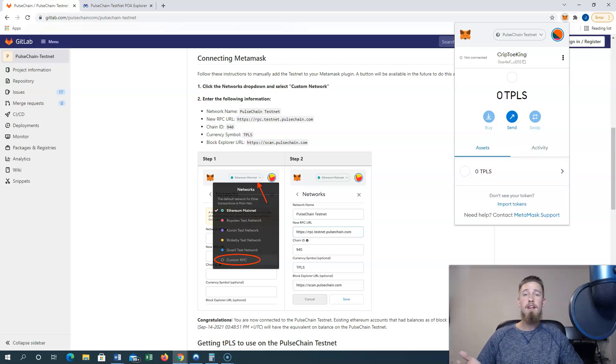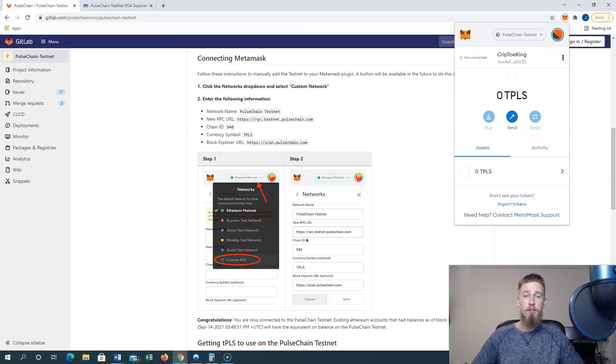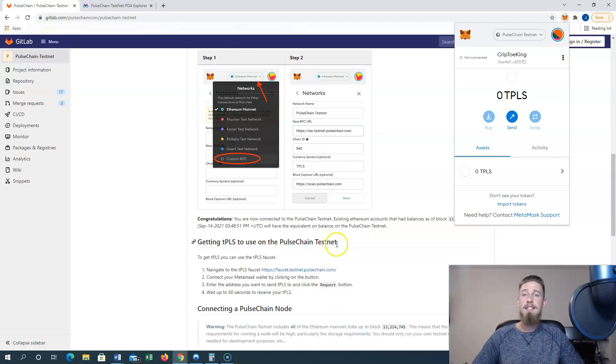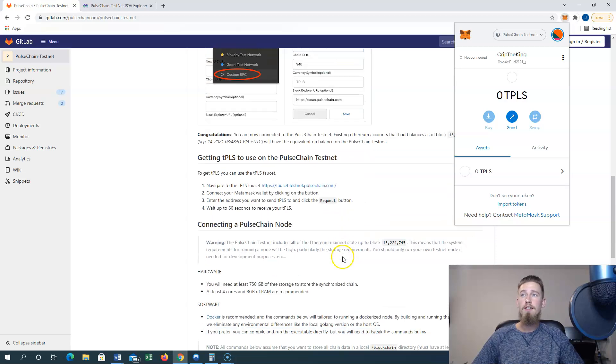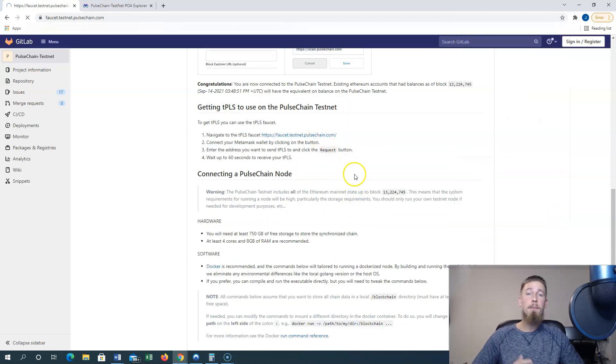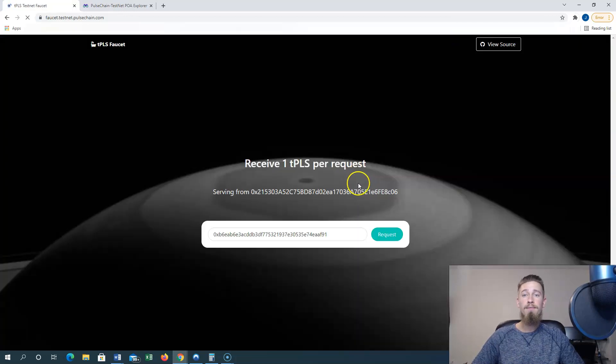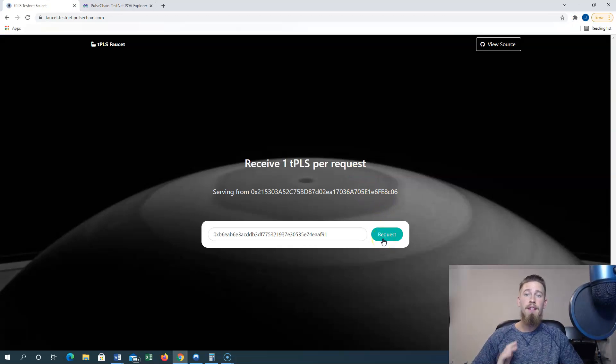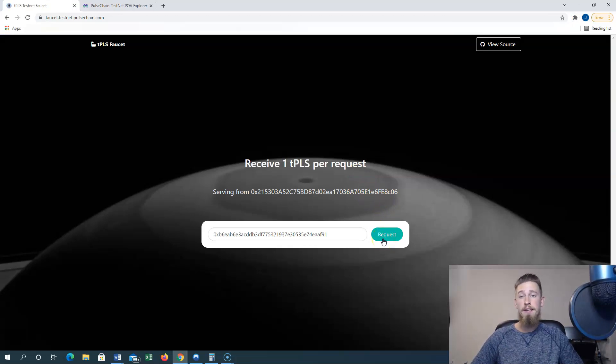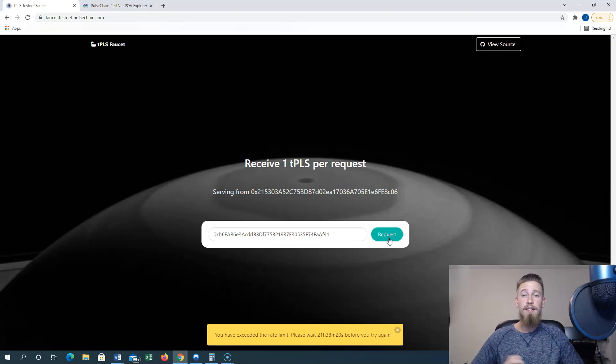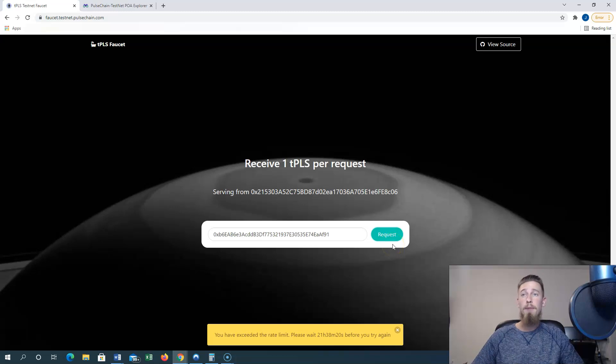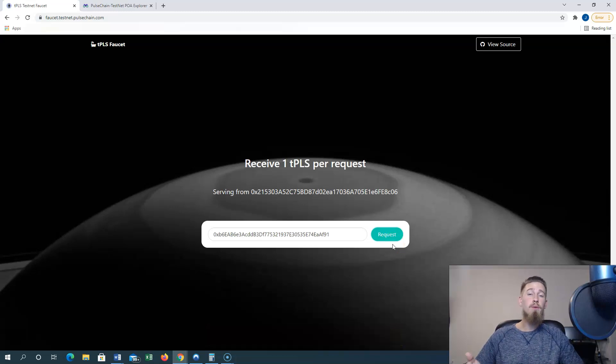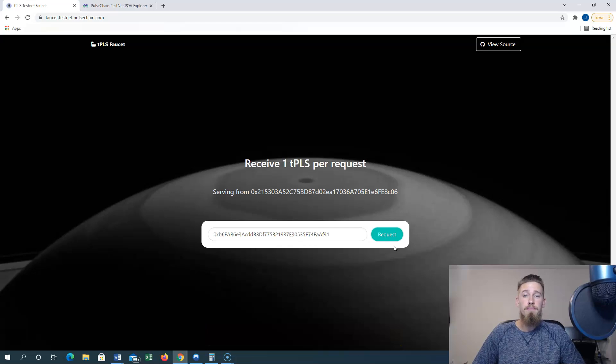So want to try doing some of your own transactions on a test network, we can scroll down to get tPLS using their faucet. So we'll click on the link here, connect our MetaMask wallet, then simply click the request button to receive your free tPLS. Now I've already received my free tPLS within the last 24 hours, but you're going to be able to get your free one as well. With this you're free to do whatever you'd like.